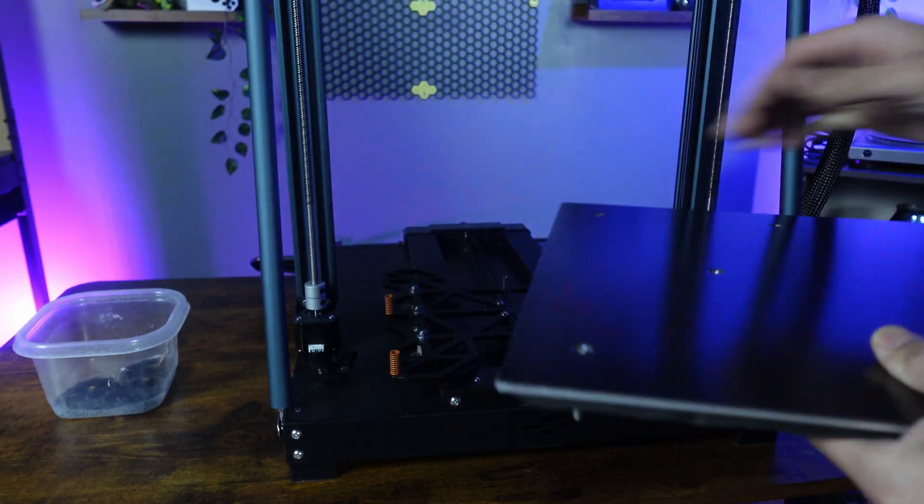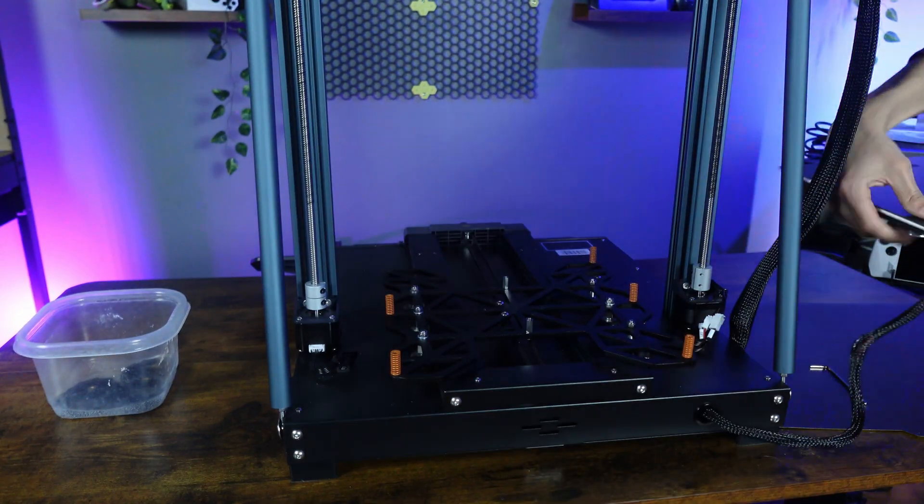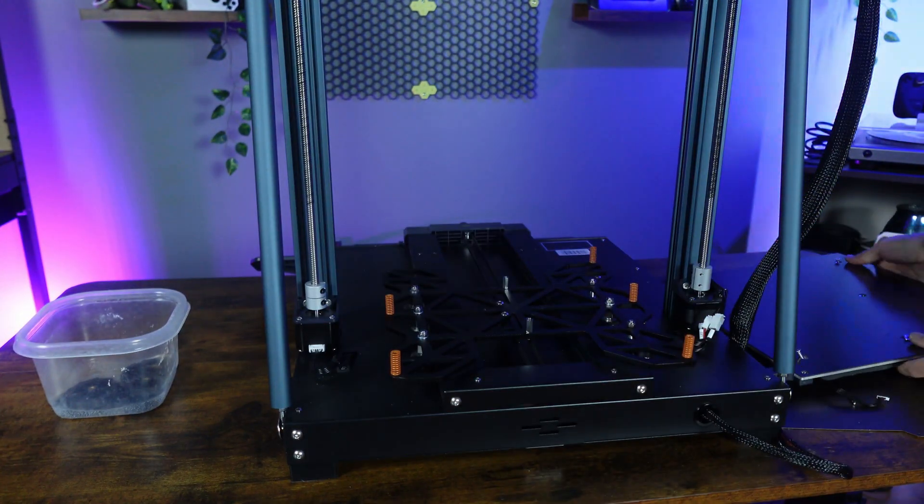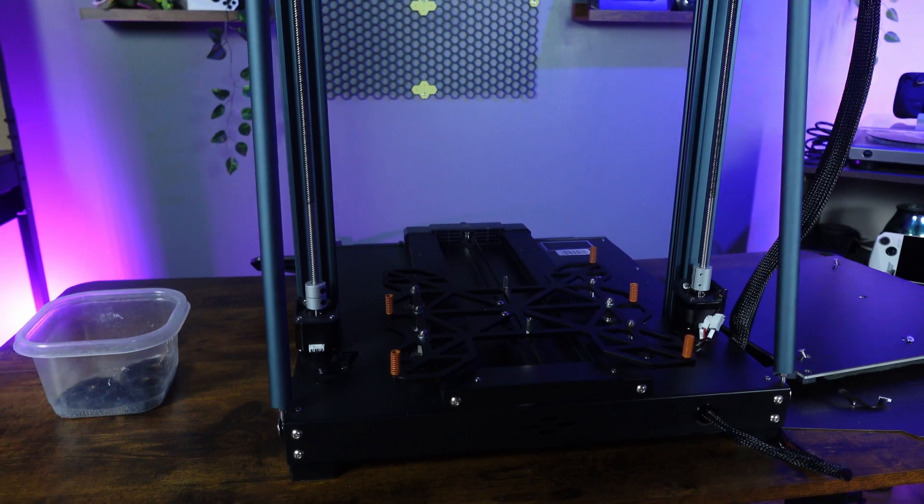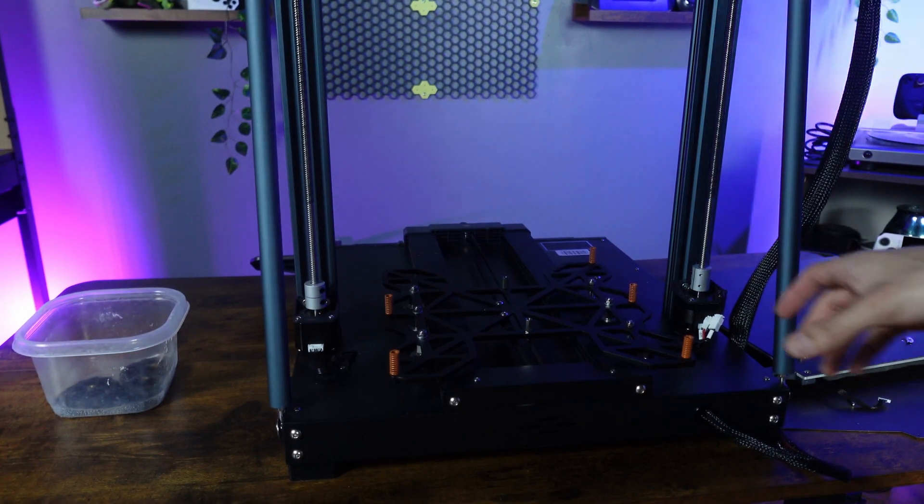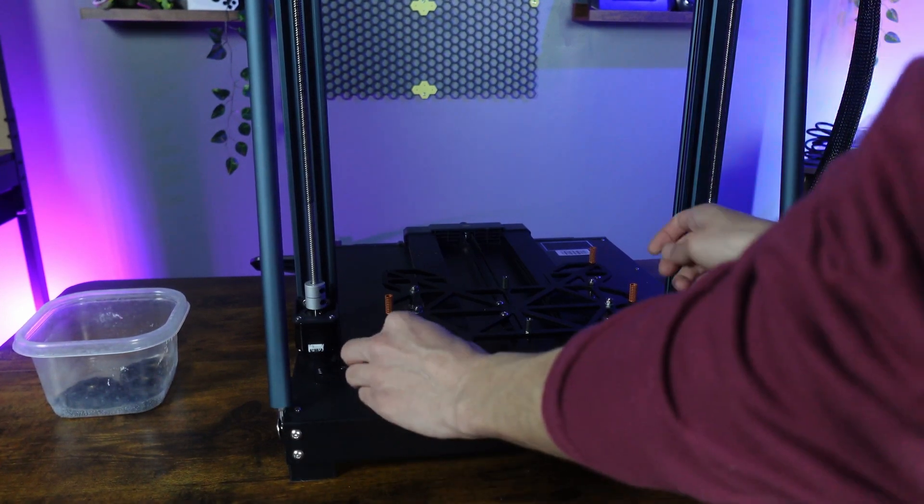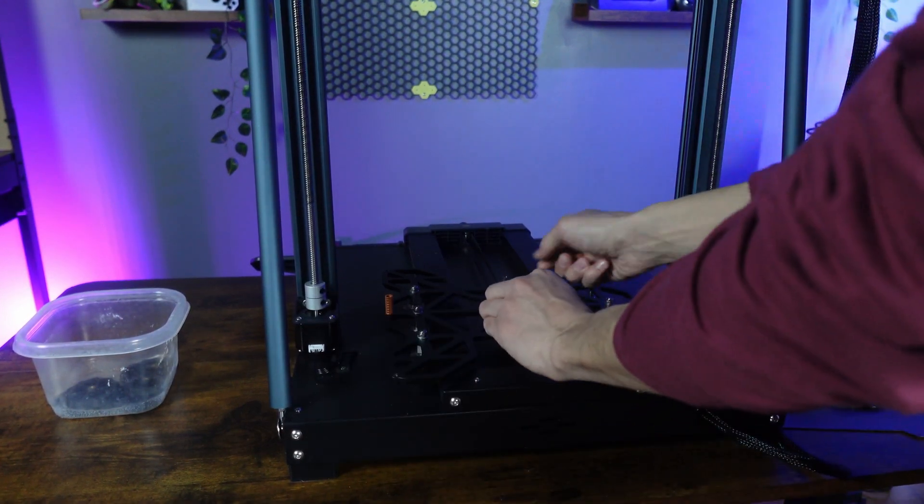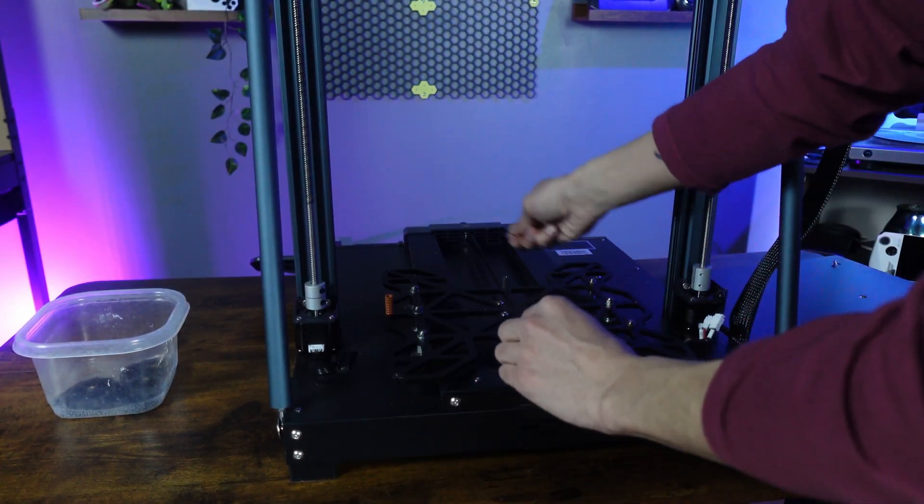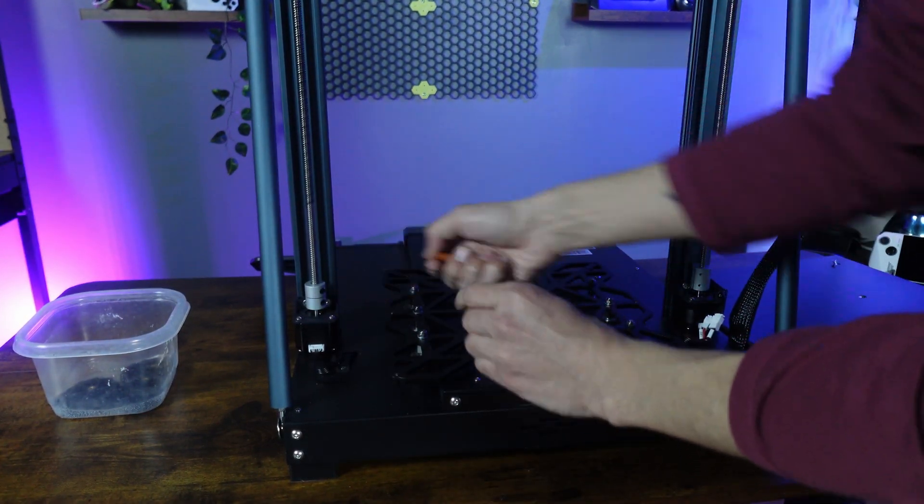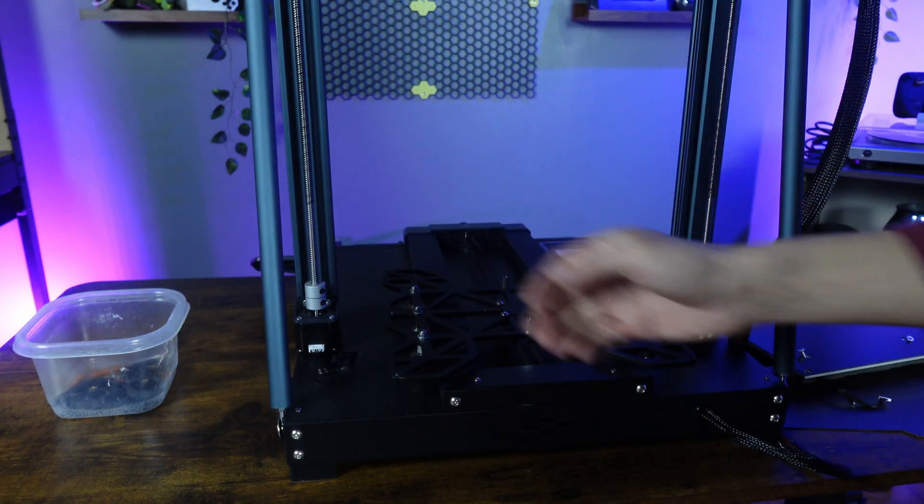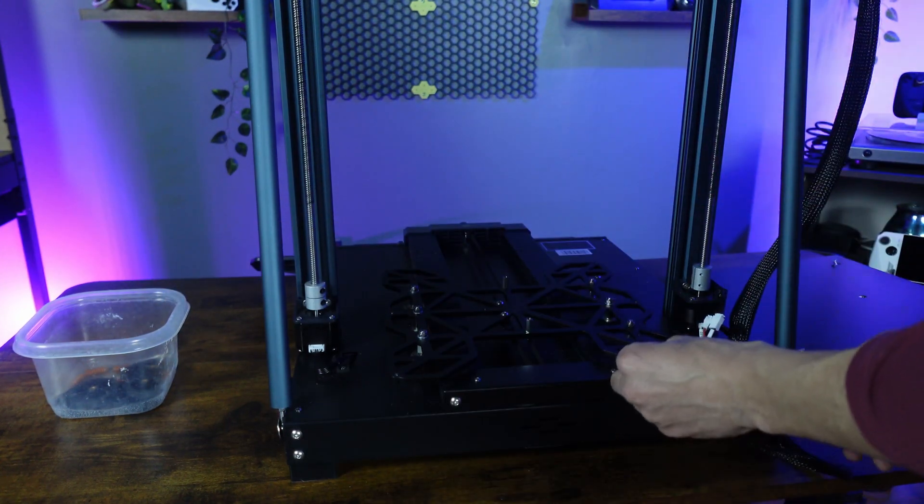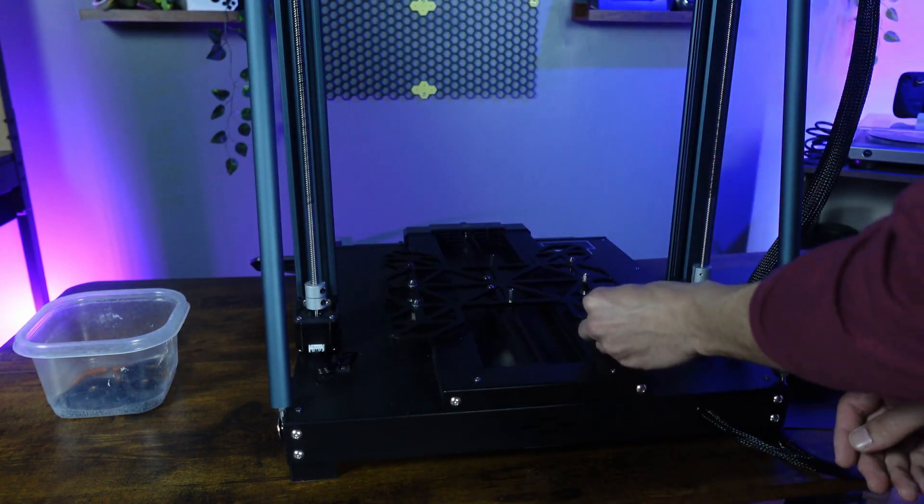Once the two bolts are removed, carefully, and I mean carefully, remove the bed trying not to damage the cables or the heated bed itself. Also, take the standoffs and springs and put them into that same container we did with the knobs.